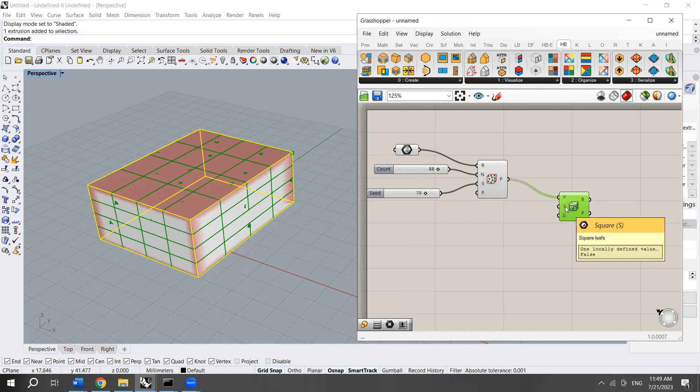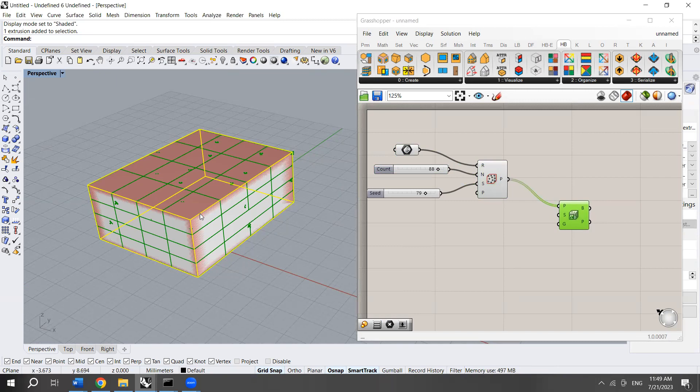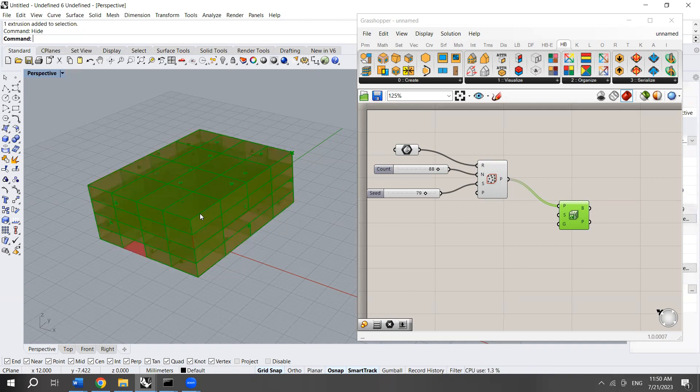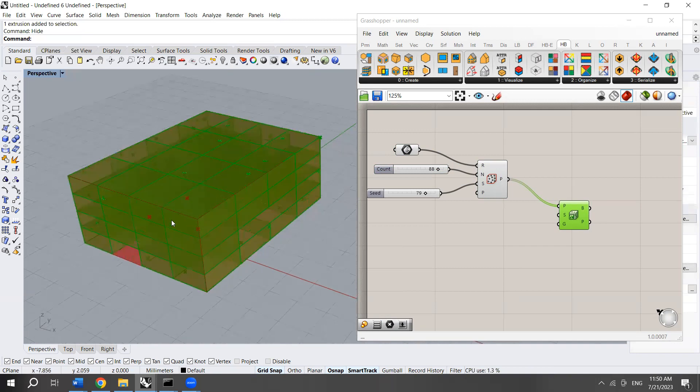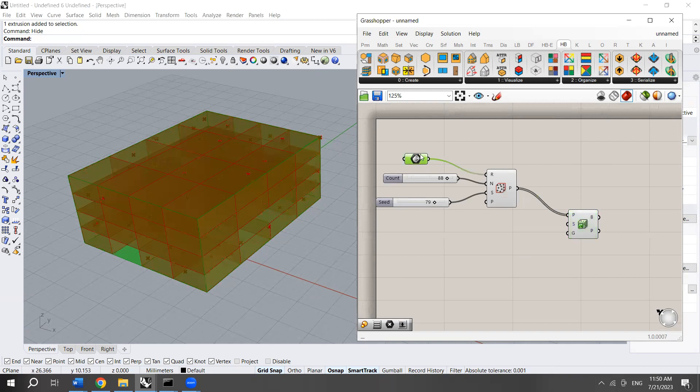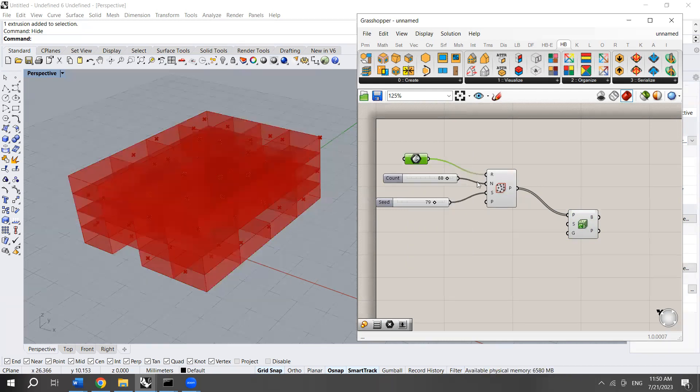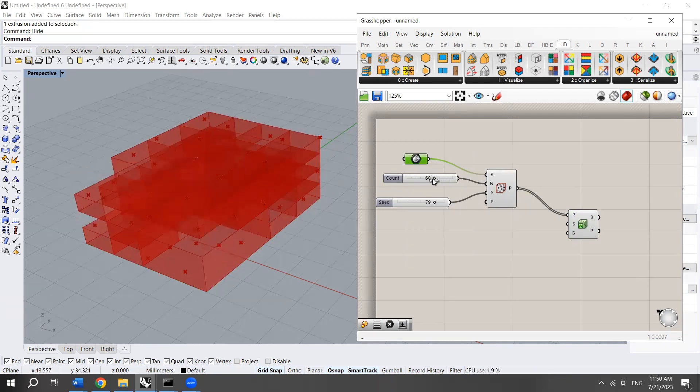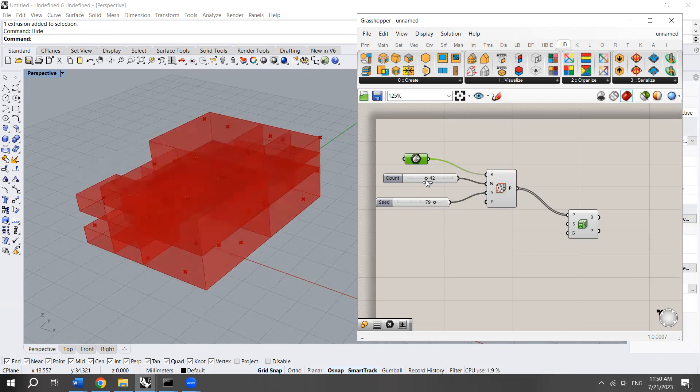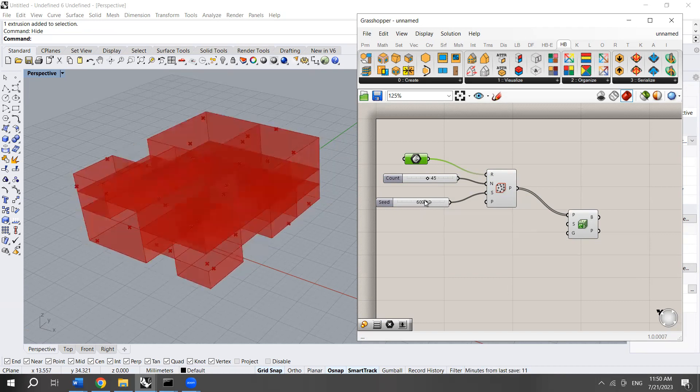Here we have the square leaves. I'm going to click on Rhino and then choose hide. Now the Rhino element is hidden. I'm going also to hide the BREP by setting preview off. As you can see, the structure is created successfully with random positioning of the points.